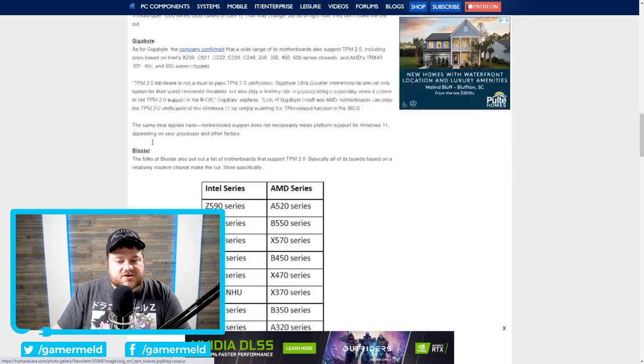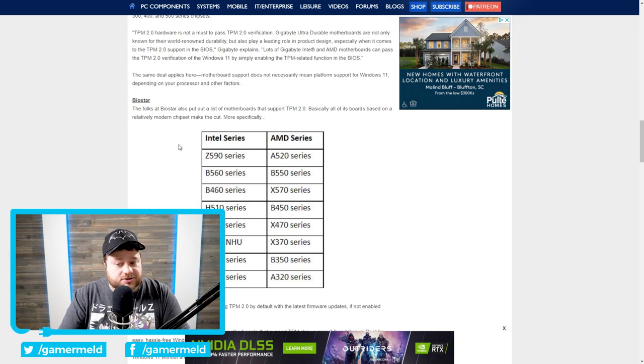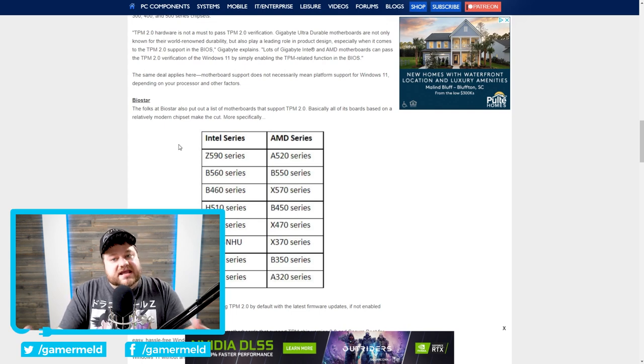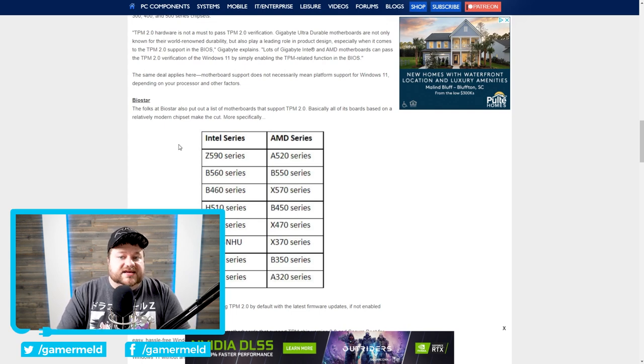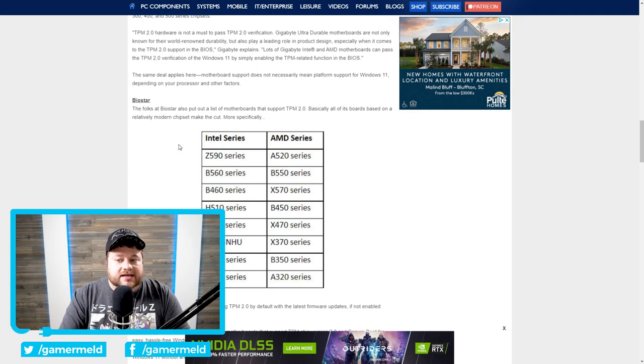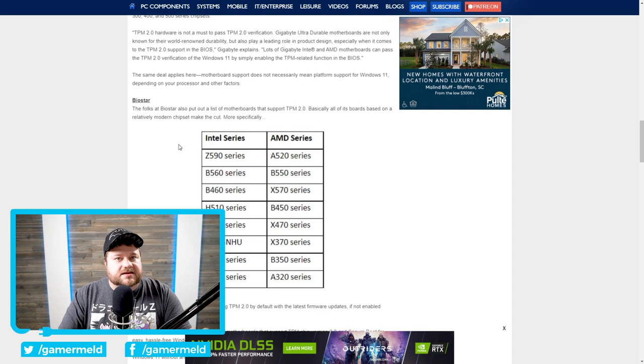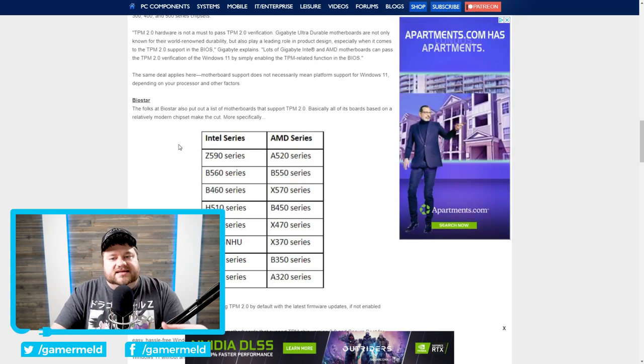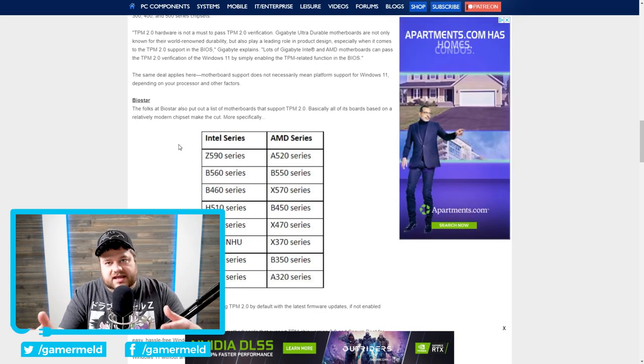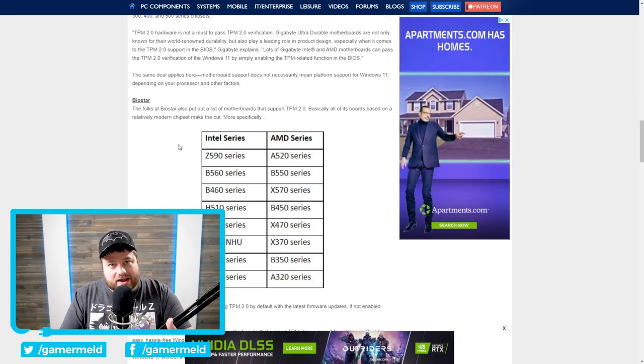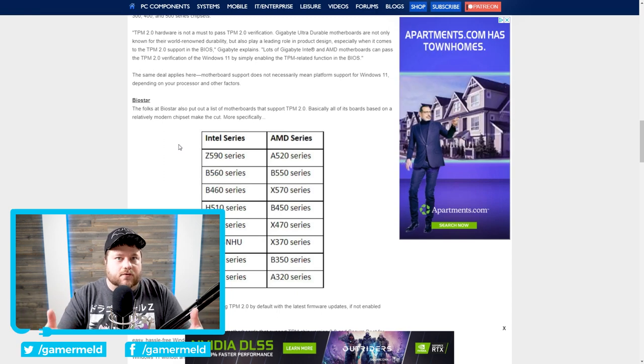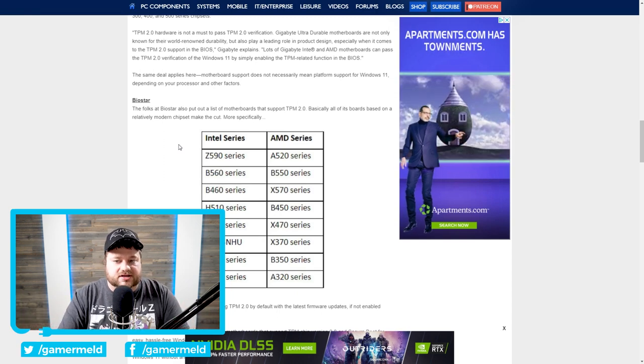But if you have something like Biostar and you have, let's say, a 100 series motherboard, basically what this would mean is that even if Microsoft decides, hey, 6th and 7th gen are actually okay, you will probably have to buy something like a TPM 2.0 module. But once again, that's if Biostar doesn't change it if and or when Microsoft does change the requirements to allow 6th and 7th gen.